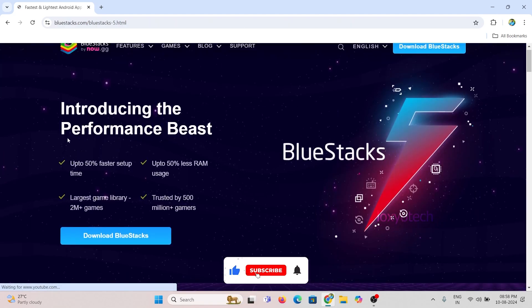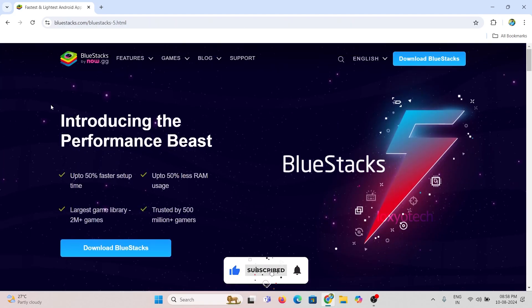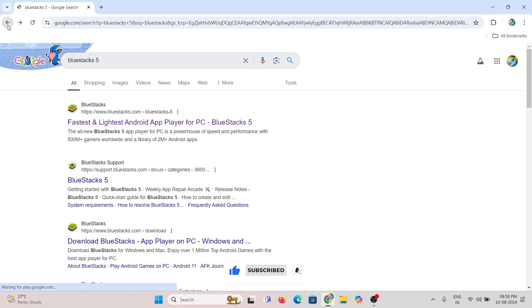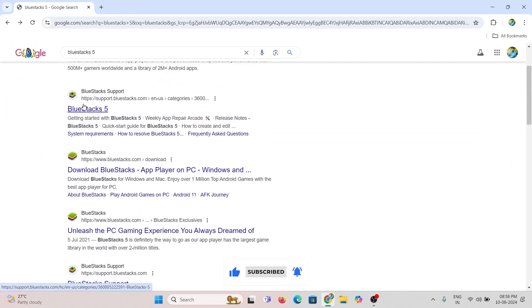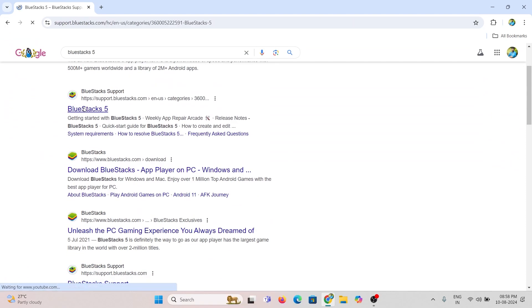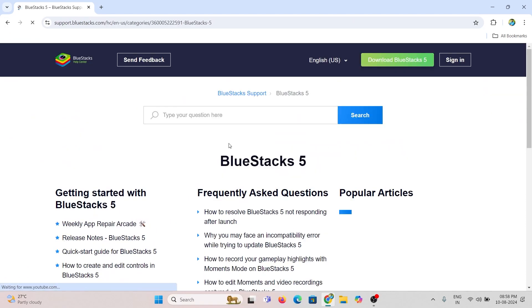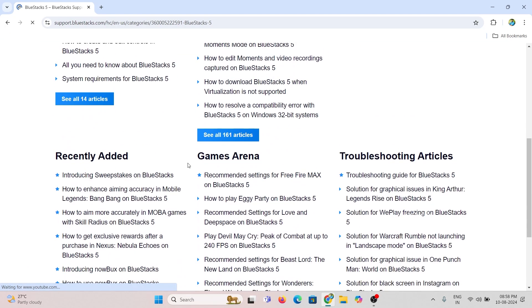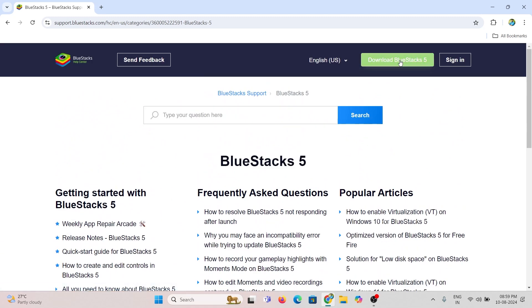Open Chrome web browser and search for BlueStack 5. Links are given in the description box. Get BlueStack and install it.